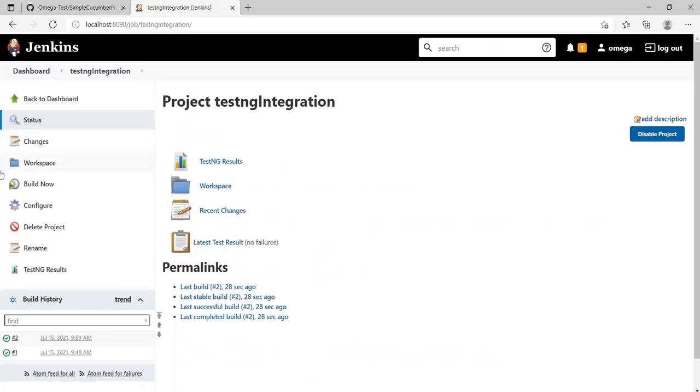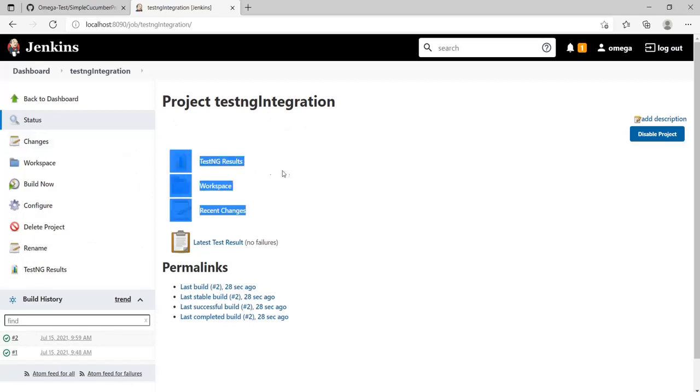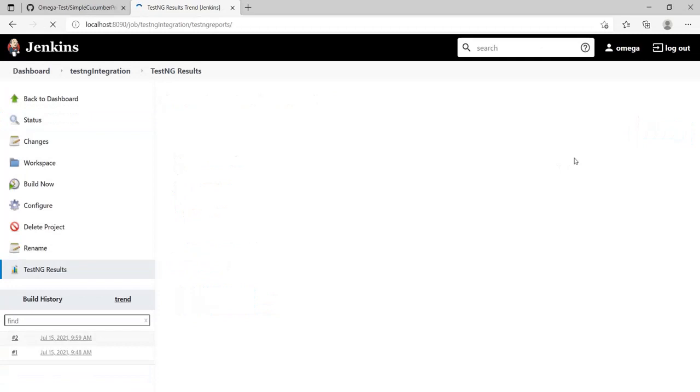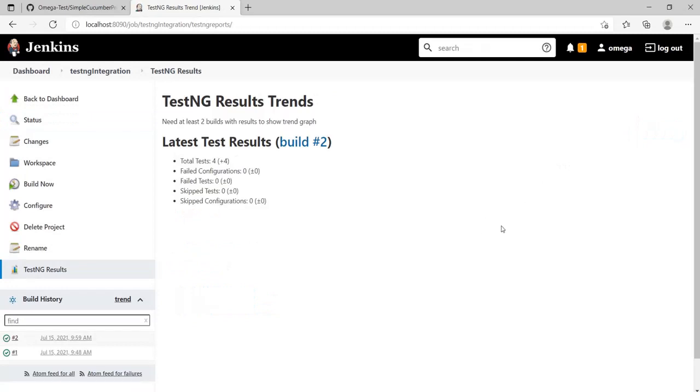Here we can see two new sections have been added—TestNG Results, and on the left-hand side also TestNG Results. They both point to the same location. Let's click on this and see what's there. It shows the result and latest build.